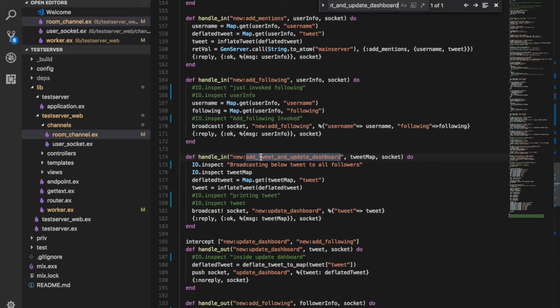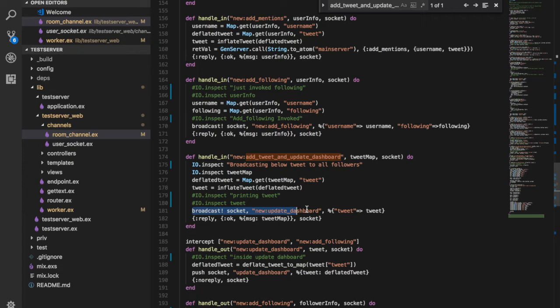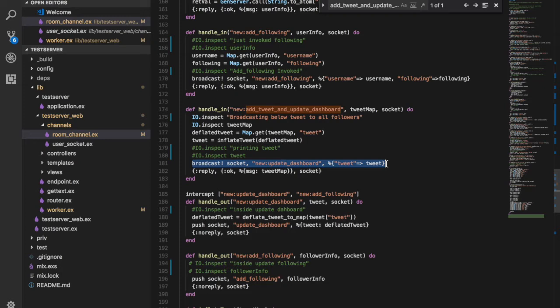Looking at this topic on the server: the client pushes the tweet to the server, and the server broadcasts the tweet to all of its followers. We then intercept this broadcast in the handle_out. The update_dashboard call goes to all users subscribed to this channel — we intercept it, deflate the tweet, and push this particular tweet to each and every user subscribed to this channel.